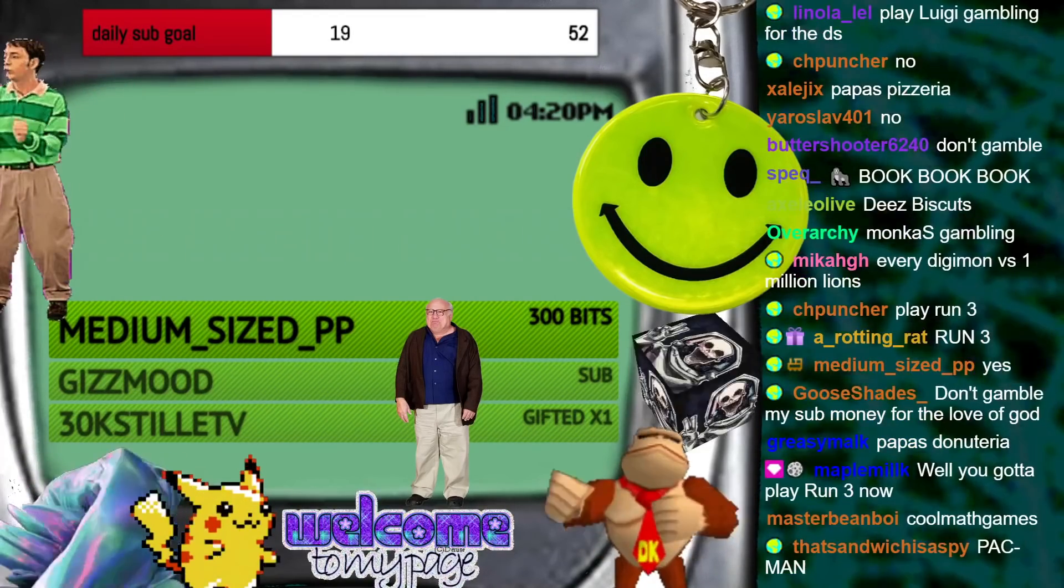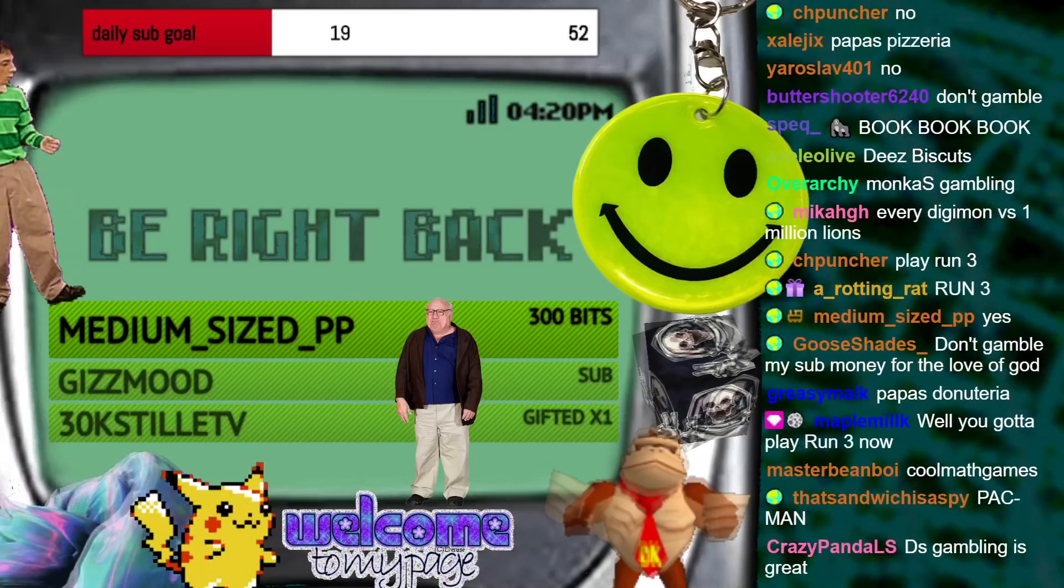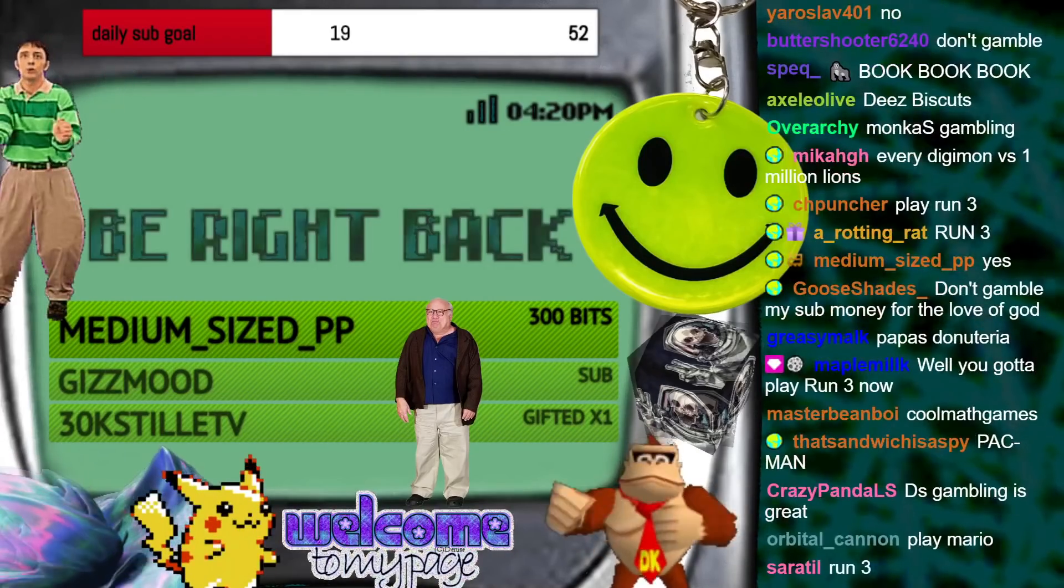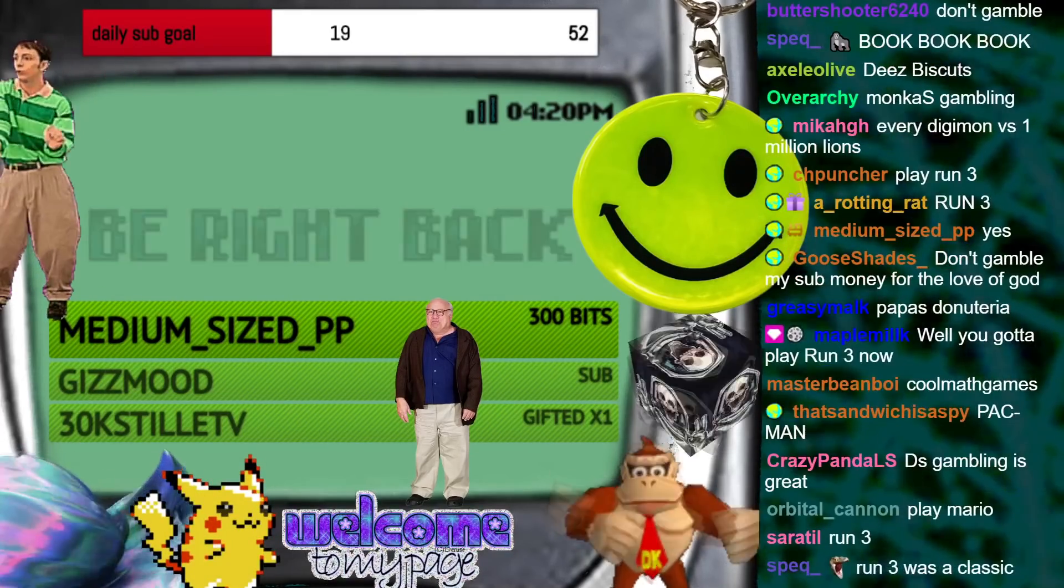Wait, what? It's a cool math game? Okay, hold on. No, I'm into this. I'll play run 3.